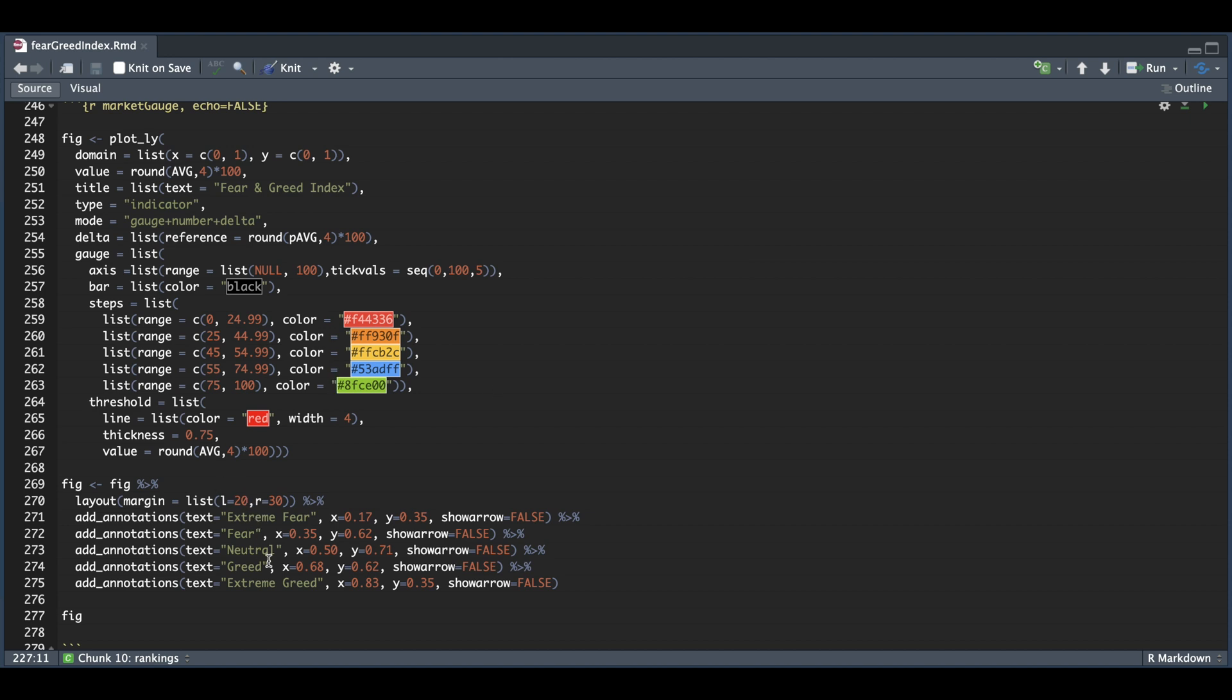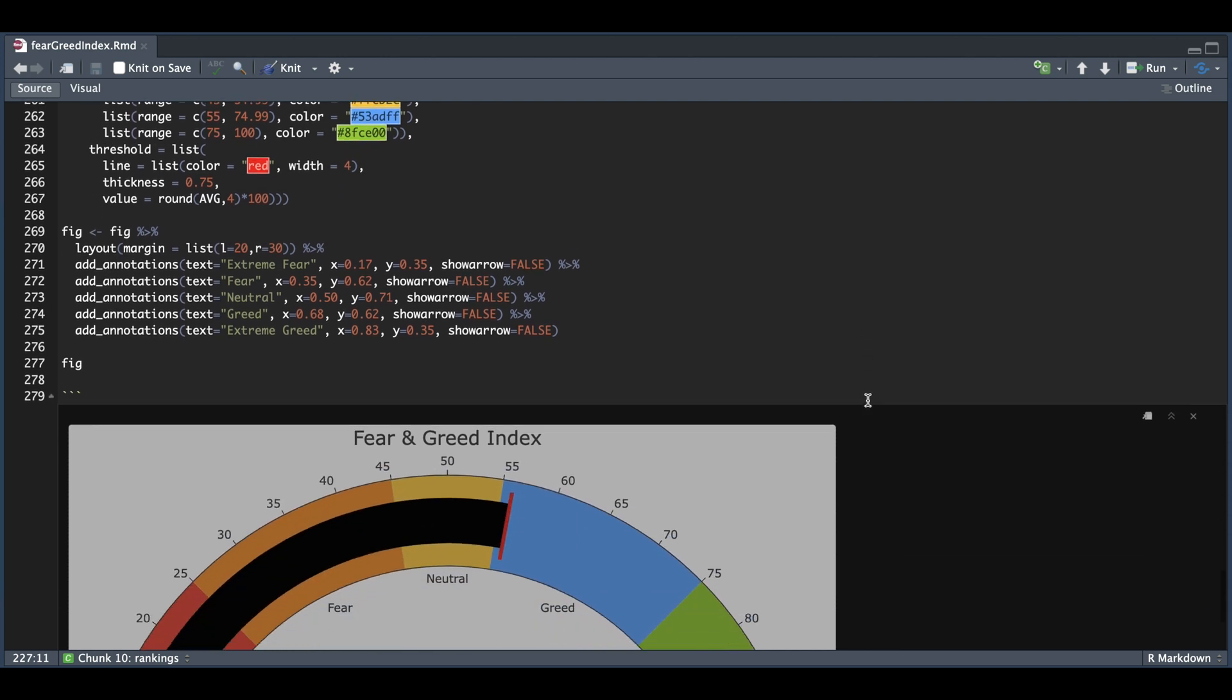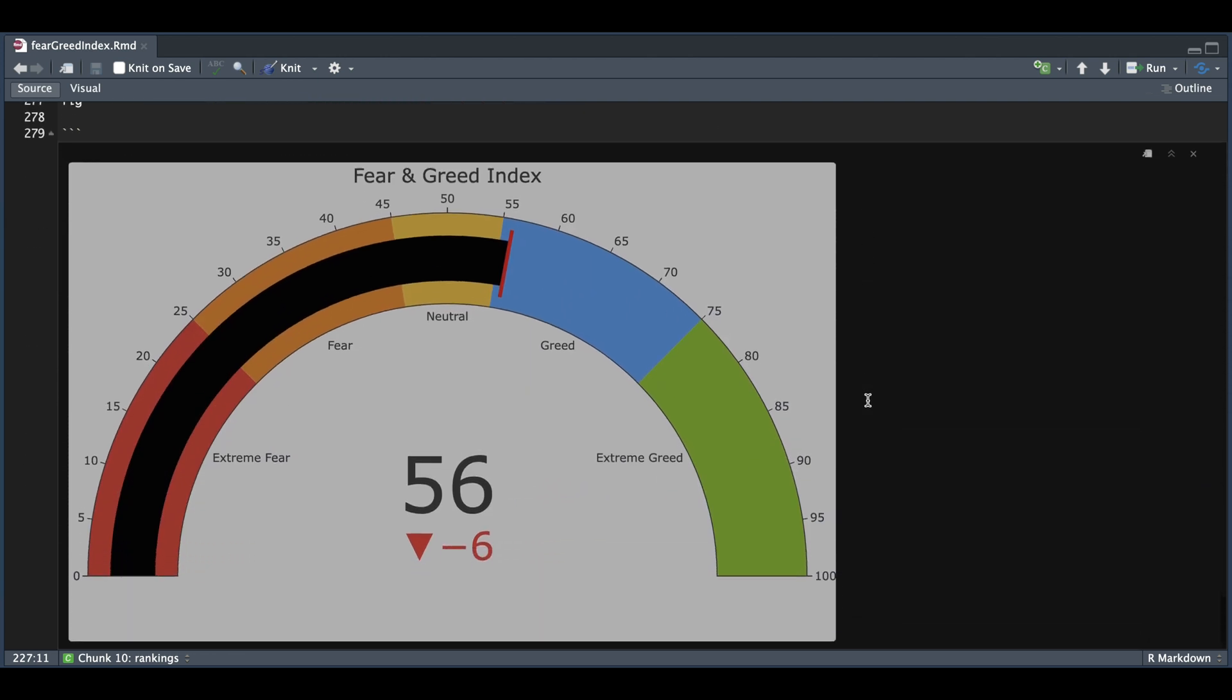And you might have to play around with these x and y values for the labels, depending on your figure size, in case you want to move them around. And after you completed this block, it will go ahead and print out the fear and greed index.